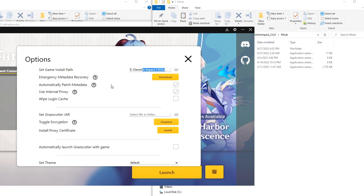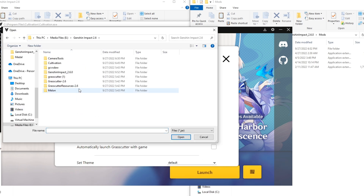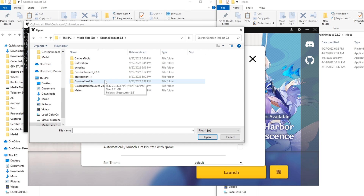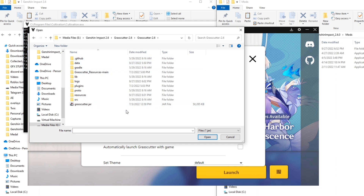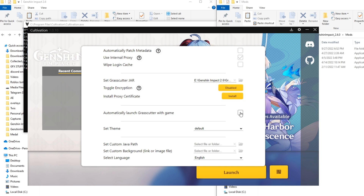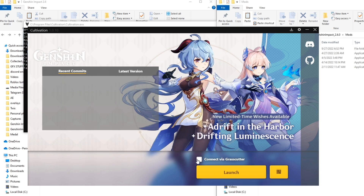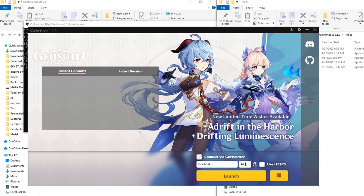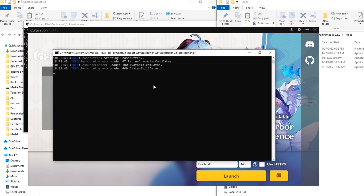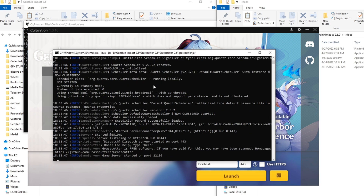Back into Cultivation: uncheck 'Automatically patch metadata' — it's not going to work if you don't have it regardless. Set the game's jar file by clicking on it, go into Grasscutter 2.6, and set it to that same jar file we put in earlier. Also make sure that Toggle Encryption is turned off. You can also check 'Automatically launch Grasscutter with game'. Then click on 'Connect via Grasscutter', set the IP to localhost and the port number to 443. Click on the little server icon here, which will set up your proxy. It should have no red text — if you have red text, go back and redo the steps. Minimize the proxy window and minimize Cultivation.